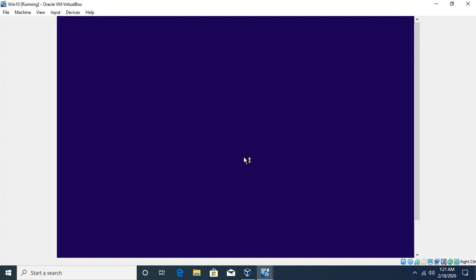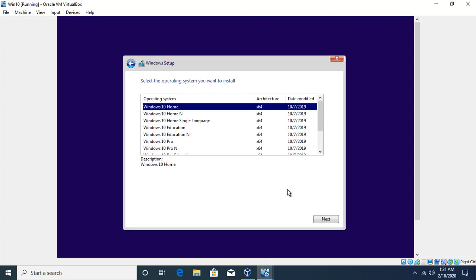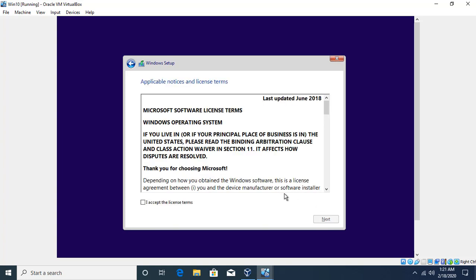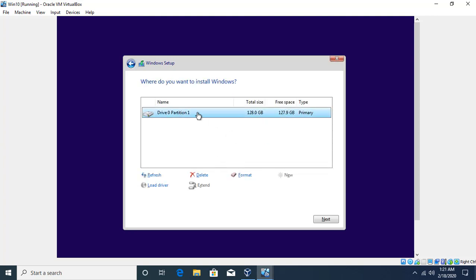I'll click Next, then Install Now. I don't have a product key and I'll be doing a Windows 10 Home installation. I accept the license agreement, and here you can see just one partition. I click Next and it will start installing everything in a single partition. That was the first way.